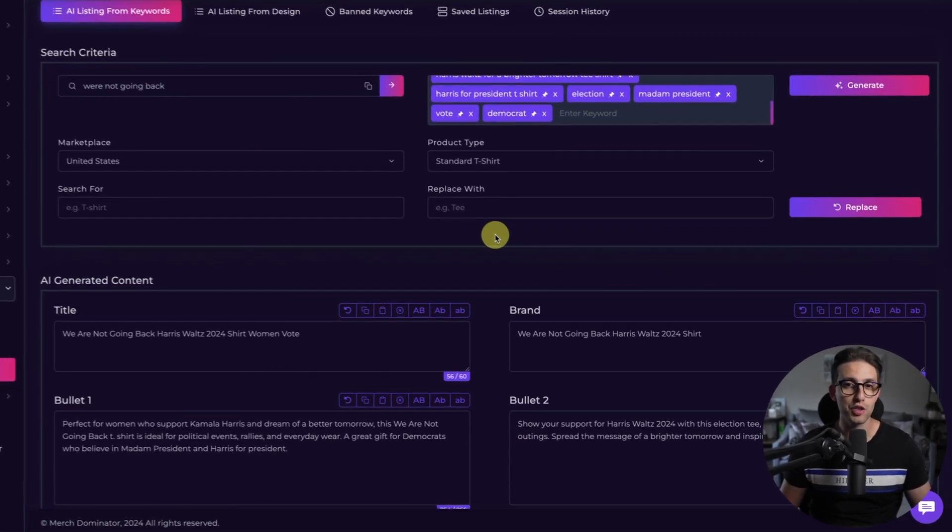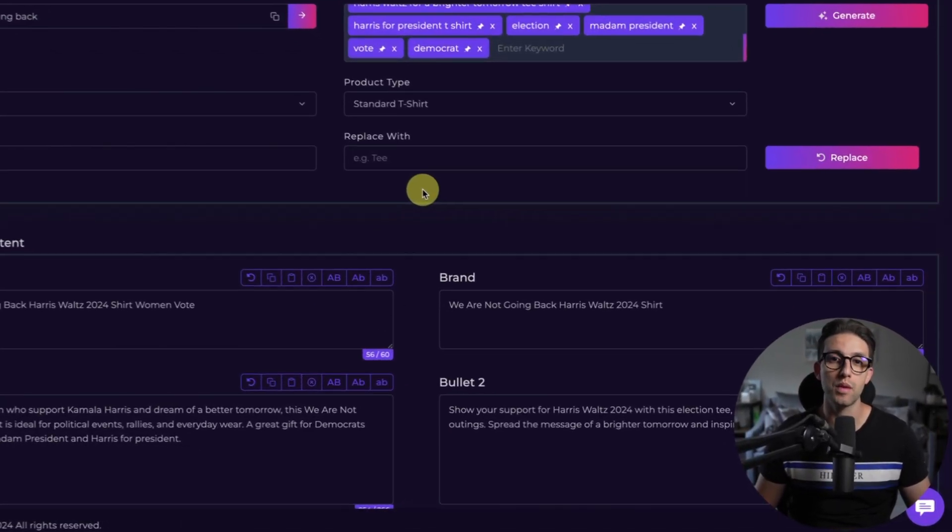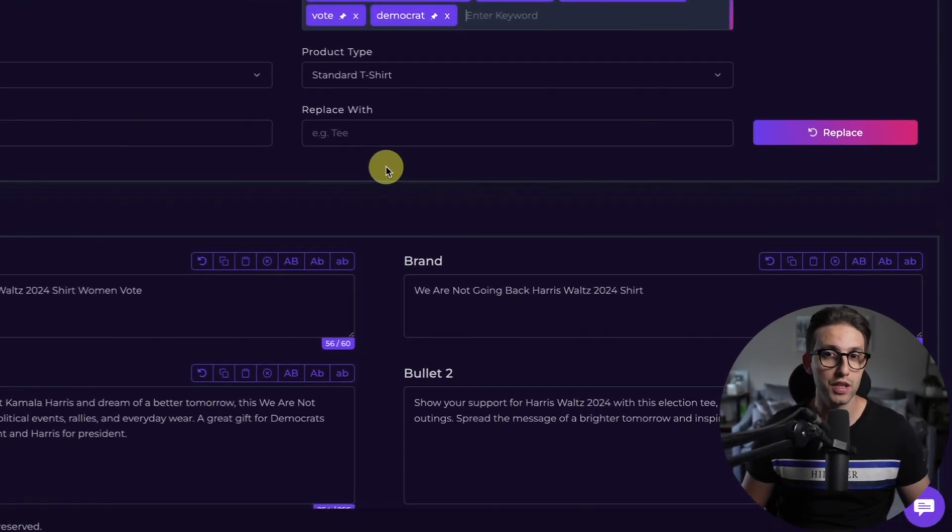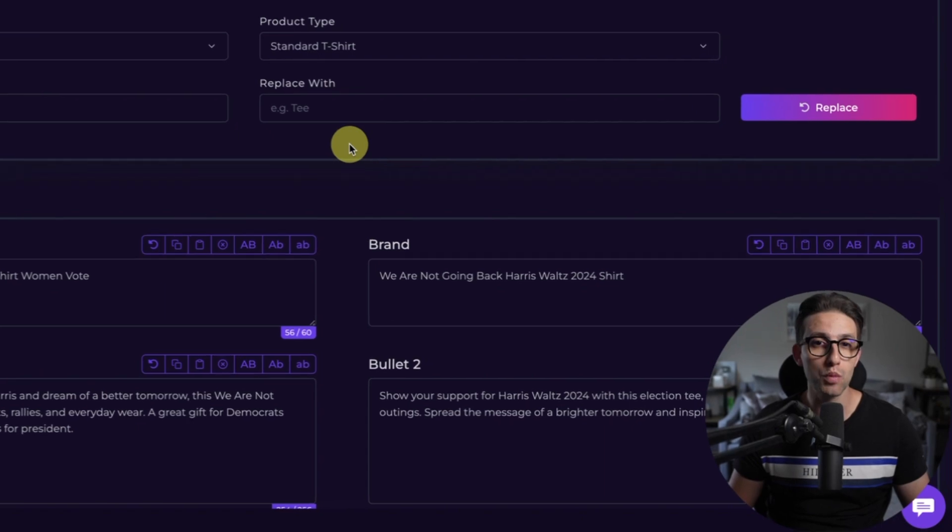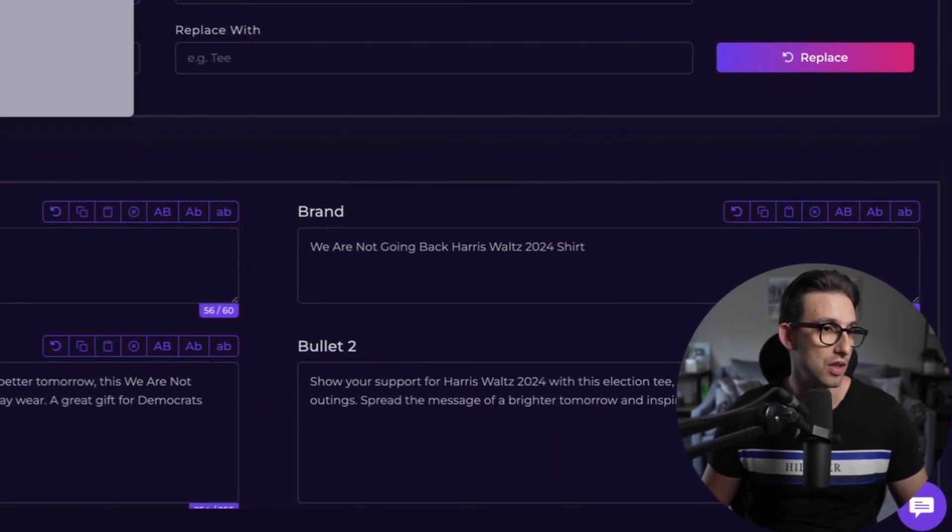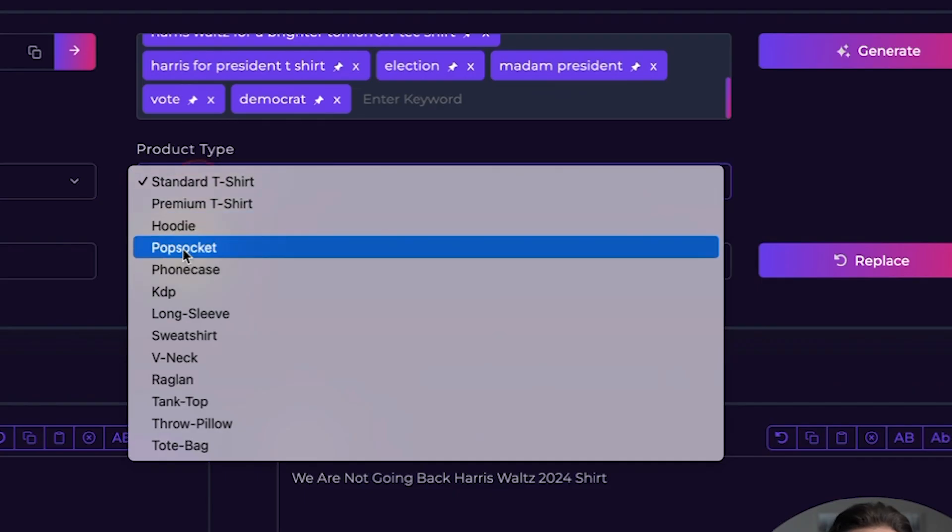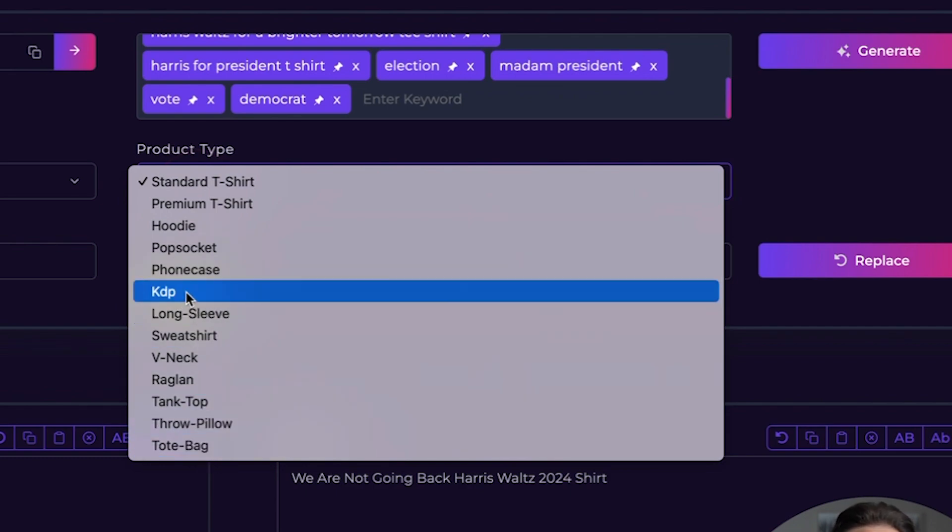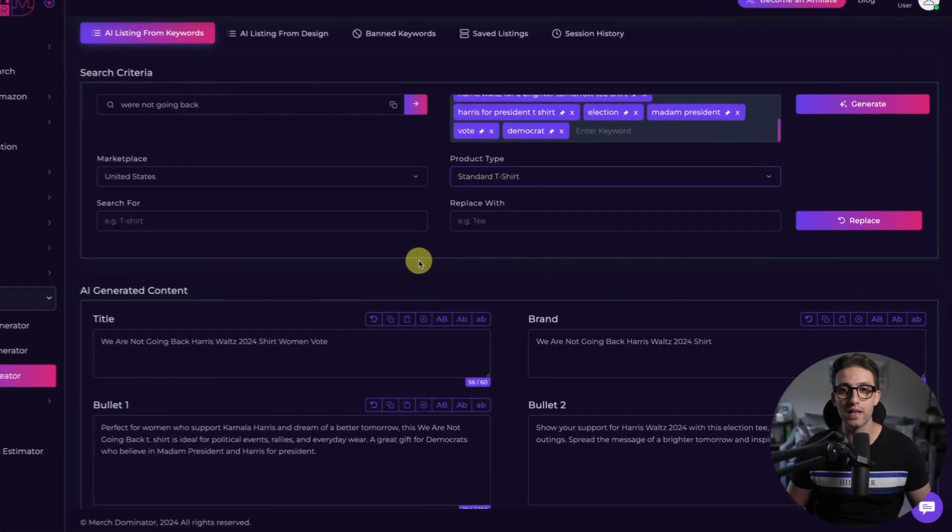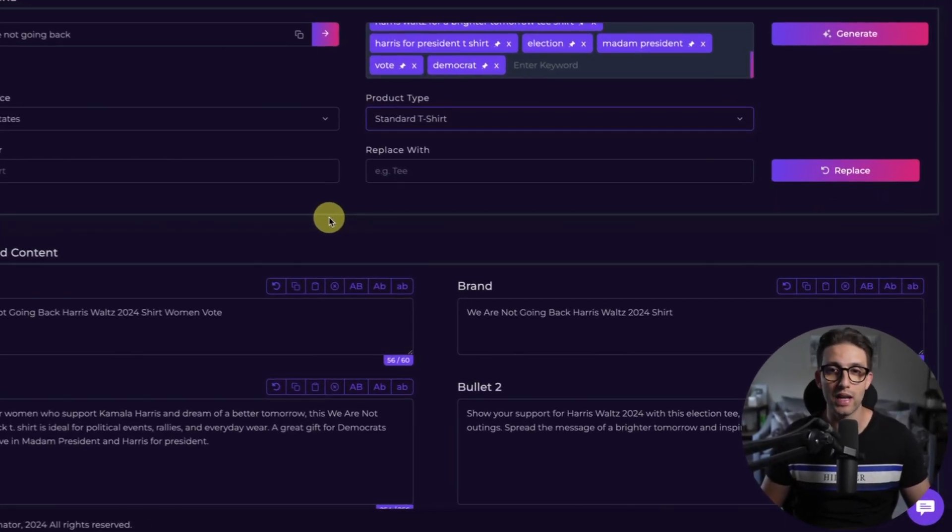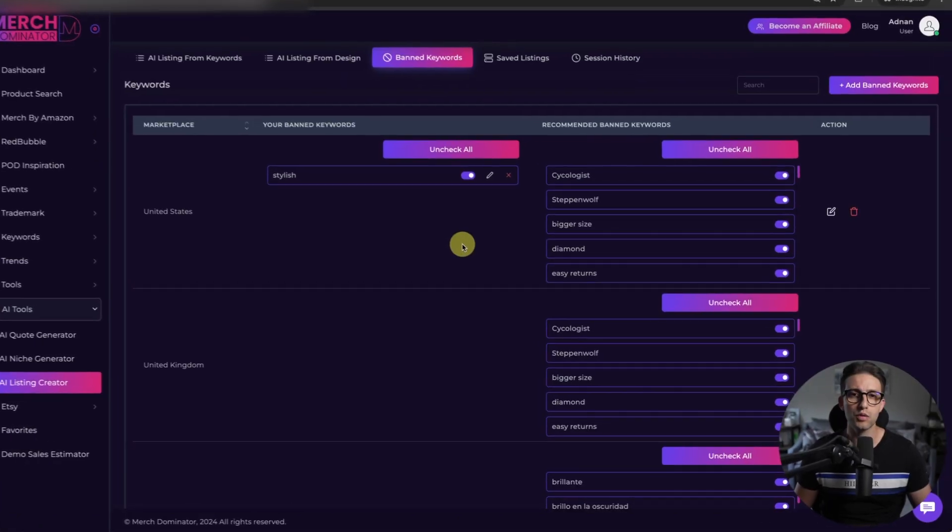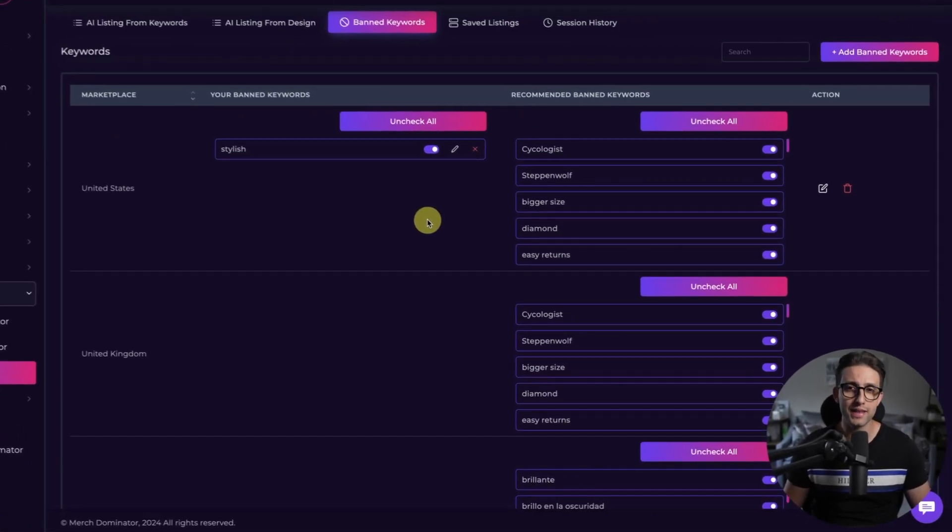You know what's crazy? MerchDominator isn't limited to just one marketplace. You can use it for all Merch by Amazon marketplaces, literally just right here. And all the languages, of course, all the product types as well as KDP. So whether you're listing in the US, UK, Germany or elsewhere, this tool has you covered. Now talking about banned keywords, it's really important to be careful with the banned keywords.